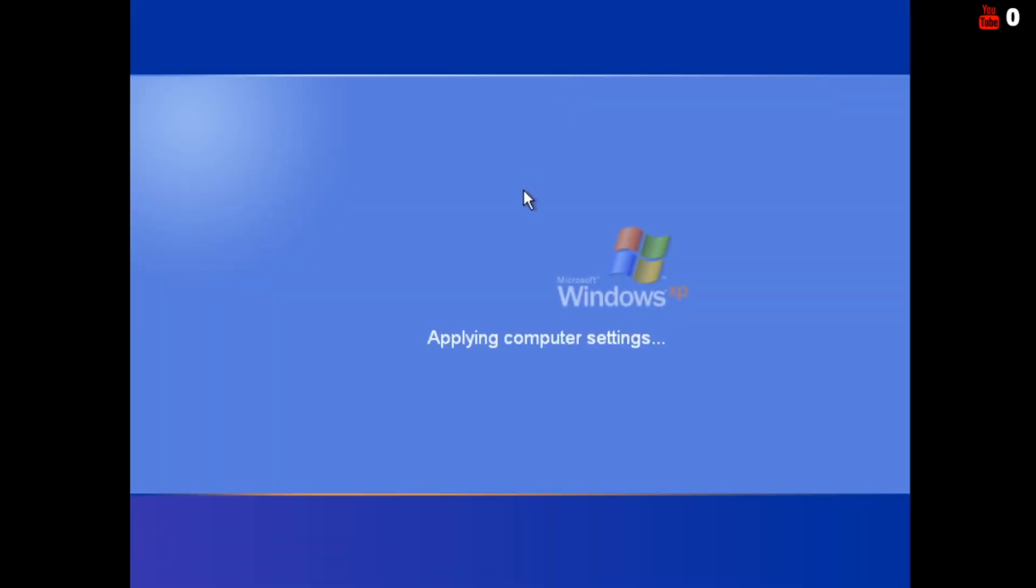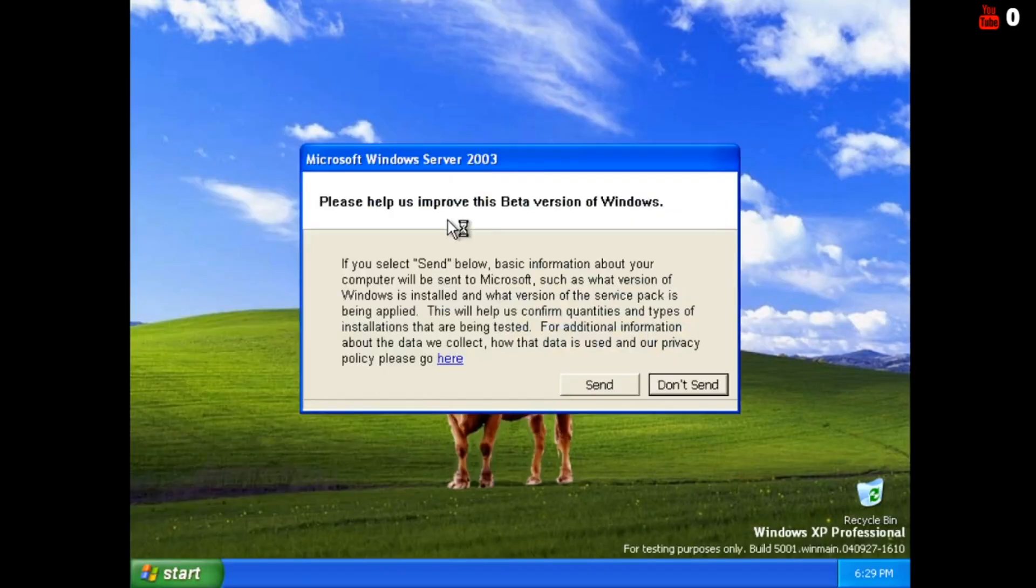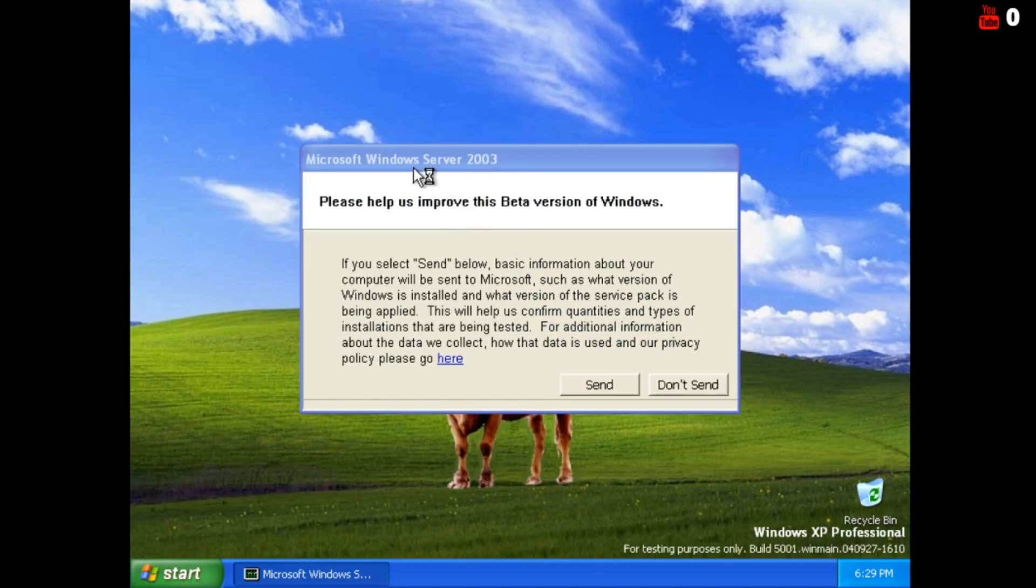That's actually kinda rare to get that on VMware. You don't get that that much. WELCOME! WELCOME! Help us approve Windows Microsoft Windows Server 2003!